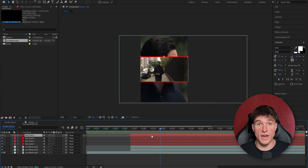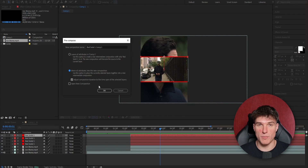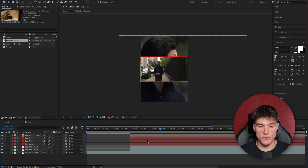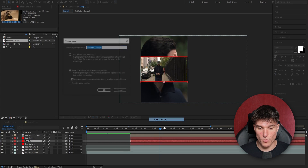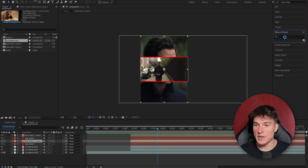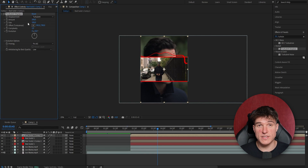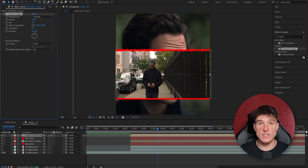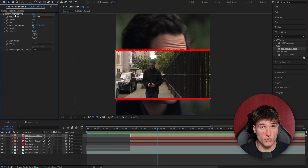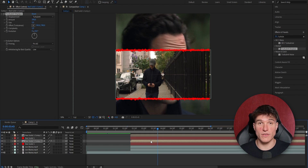We're now gonna pre-compose both the duplicated solid layers. Go to the one at the very top, right click, go to Pre-compose, select the bottom option, enable the checkmark, and press OK. Do the same for the other duplicated one — right click, Pre-compose, select both options, and press OK. To make it look cooler, we're gonna add the Turbulent Displace effect. Go to your Effects and Presets panel, search for Turbulent Displace, drag it onto the first layer, put the Amount from 50 up to 200, and the Size from 100 down to 5. This adds a cool distortion look. Copy this effect with CTRL+C and paste it onto the other pre-composed layer with CTRL+V.